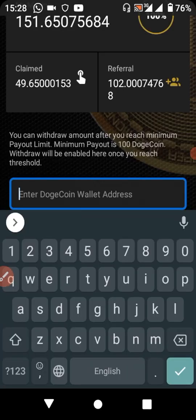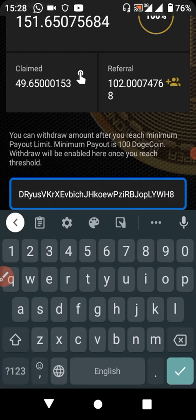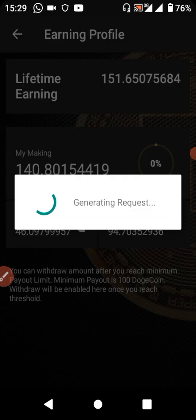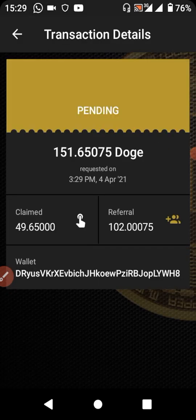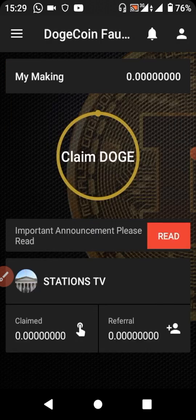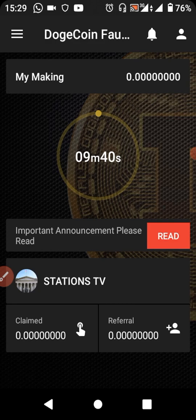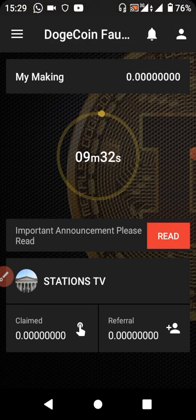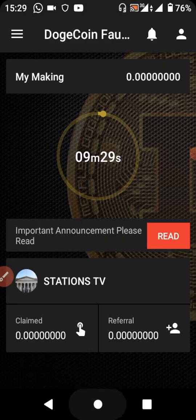I'll paste it and submit the withdrawal request. I have now requested my withdrawal. You can see it's showing zero here, but I can still continue earning. That's it for the Dogecoin Faucet. Now let's move on to the next app.